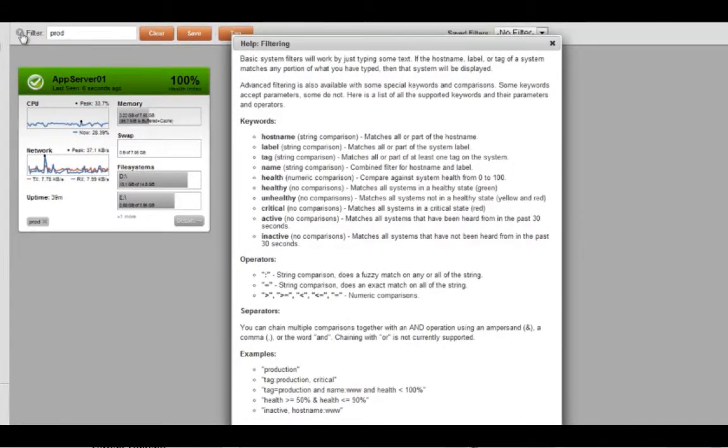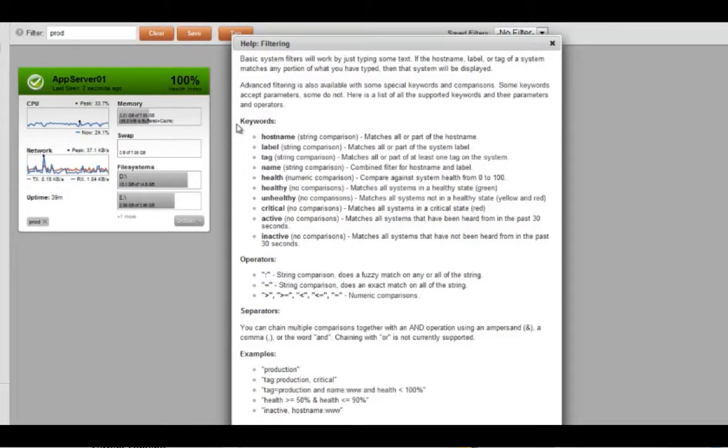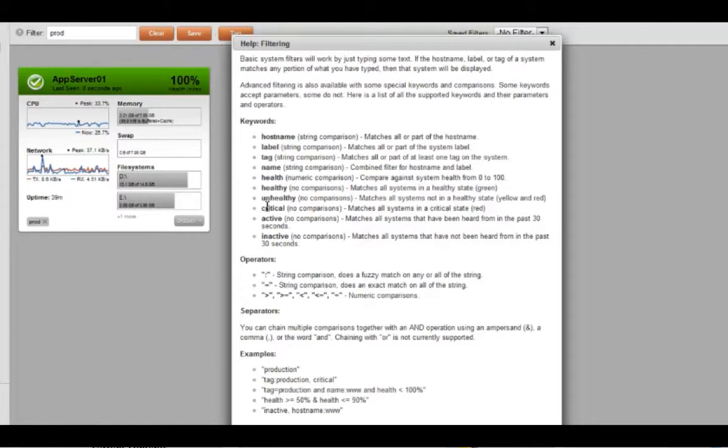Additionally, if you click on the help button next to filter here, we have certain keywords that are built into the system that you can instantly use, such as drilling down on just the unhealthy and critical systems that you need to focus on at that time.